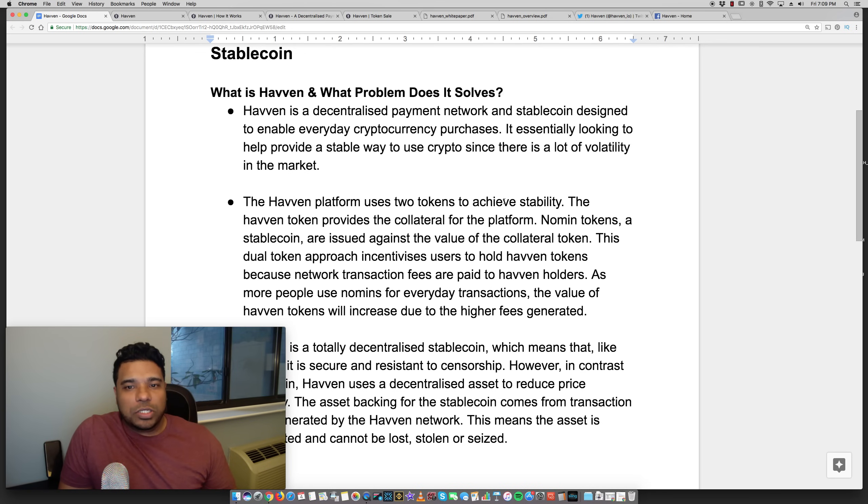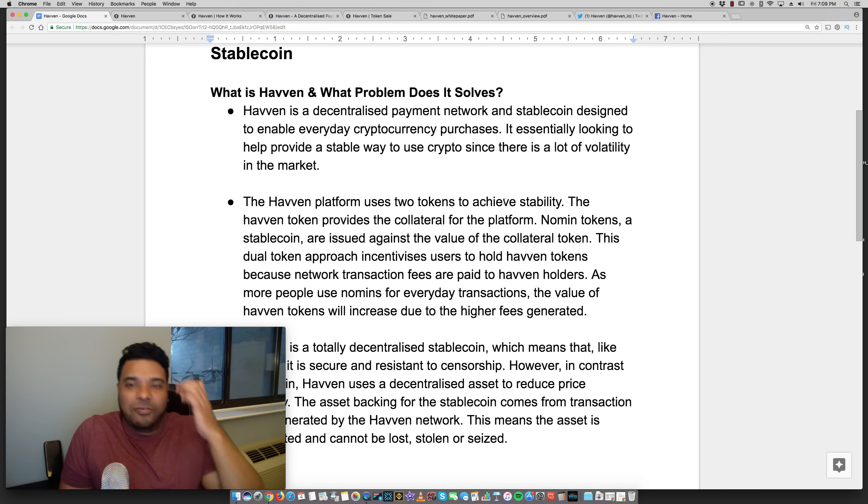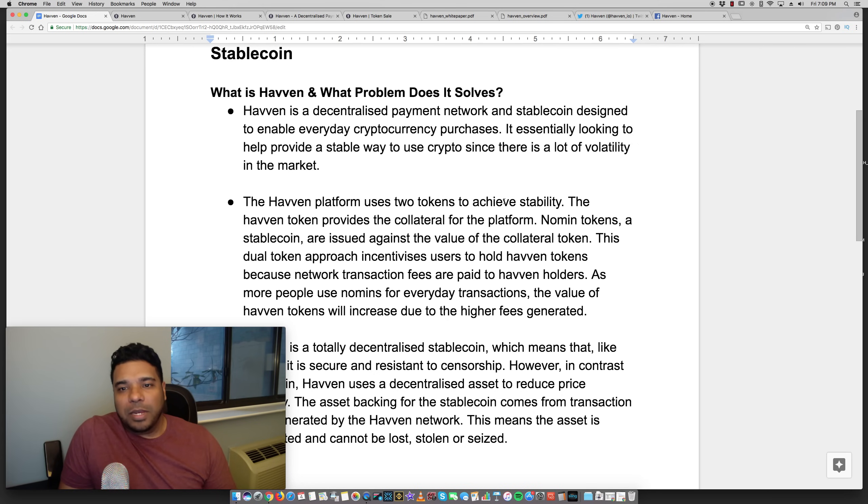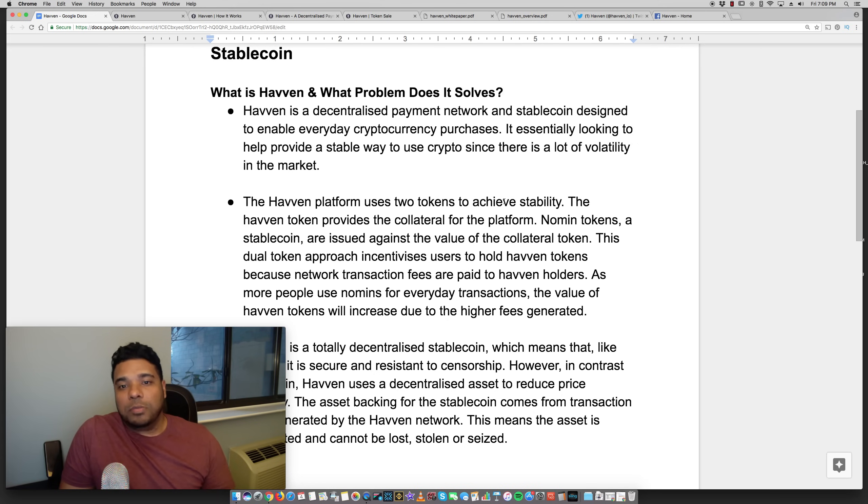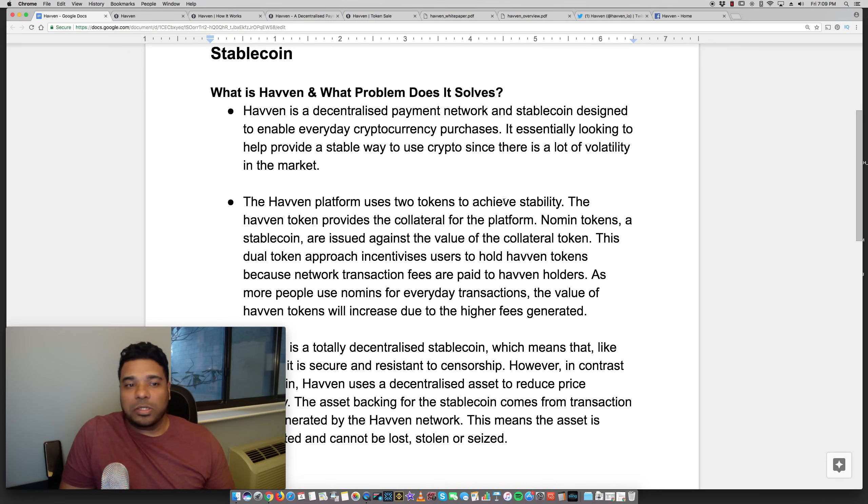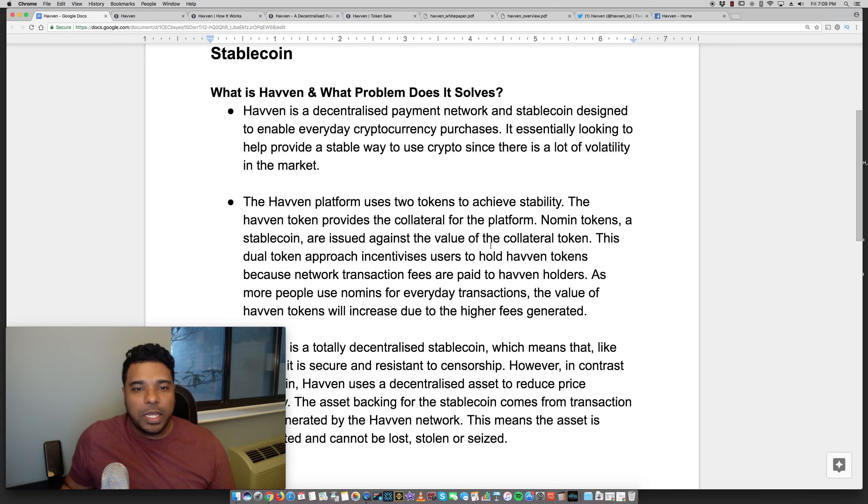Just to give you the definition directly from their site, Haven is a decentralized payment network and stablecoin designed to enable everyday cryptocurrency purchases. It's essentially looking to provide a stable way to use crypto since there is a lot of volatility in the market.